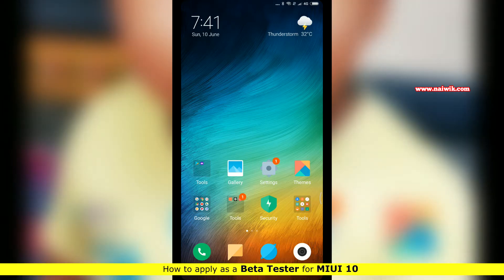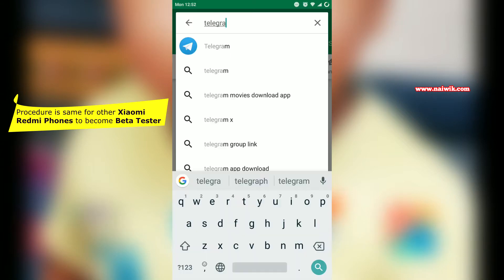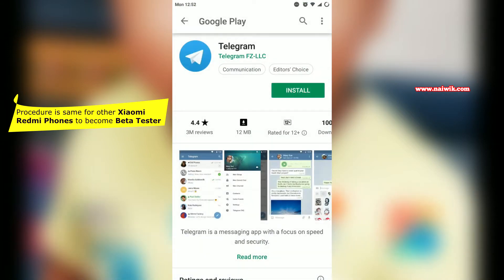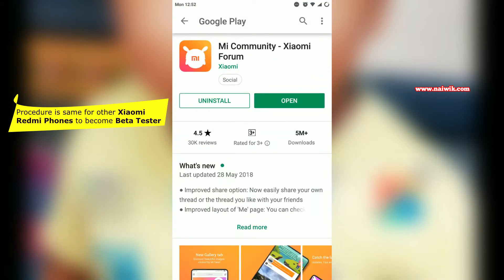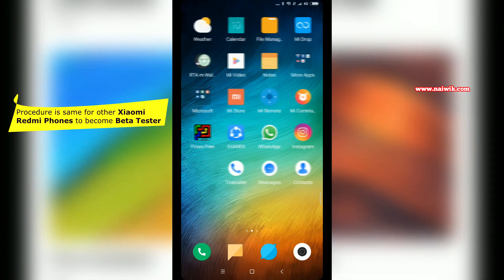Before proceeding further, you have to install two apps: one is the Telegram app and the other is the Mi Community app. If you don't have these apps, install them and register and login in both these apps.